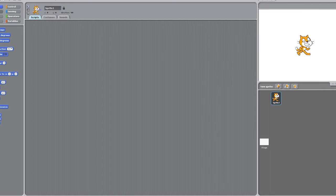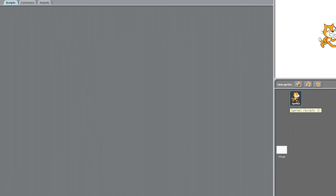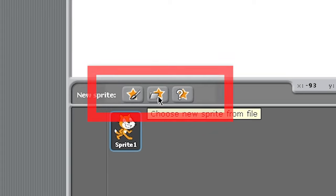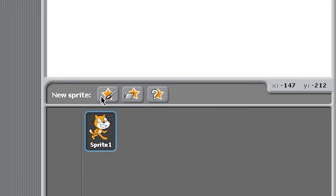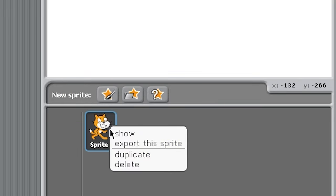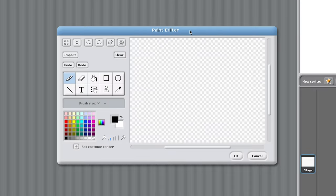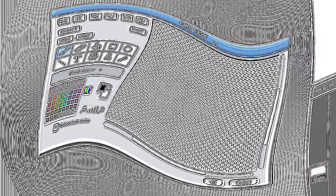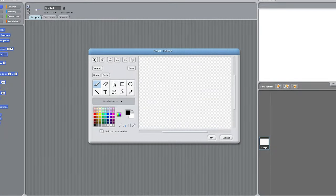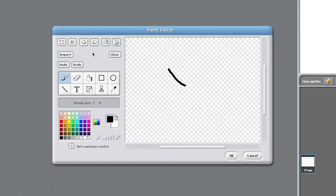So look at this. I'm gonna have to figure this out. Paint a sprite, choose a sprite, get a surprise. Can I delete? Right click delete. I'm gonna paint — oh my god, what is this? Can I grow? This is gonna take something I'm getting used to.